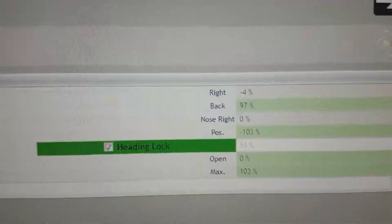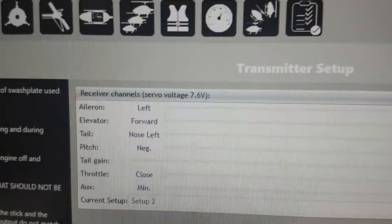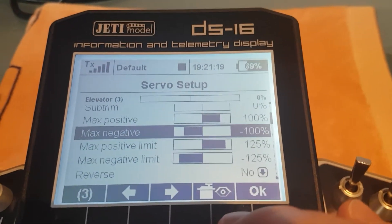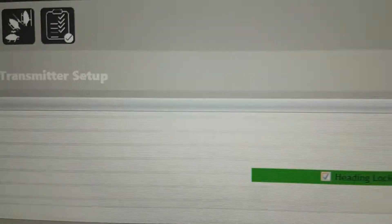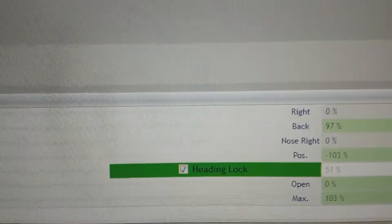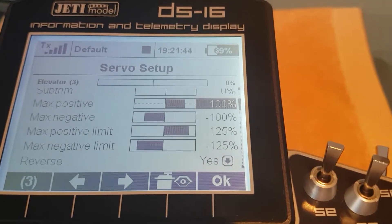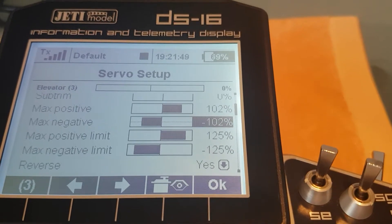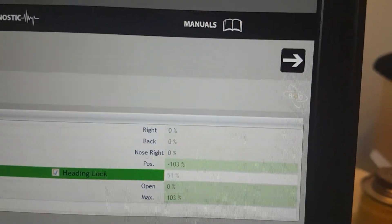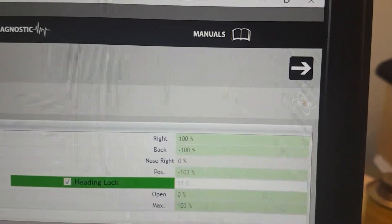For every other channel the process is the same — elevator is next. Pushing up means the nose should go forward, but the slider moves toward the back, so the setting is reversed again. I go to elevator and reverse it. Now pushing the stick up the second slider goes forward, and pulling back it goes backward. All the way back shows 97, all the way forward shows 97, so I change max positive and max negative both to 102. Checking again we get 100 in both directions. Both aileron and elevator are now set up correctly, and you just repeat this for all the other channels.